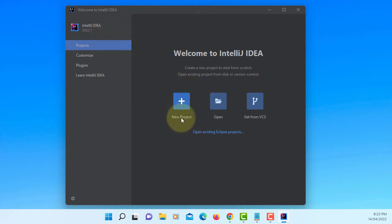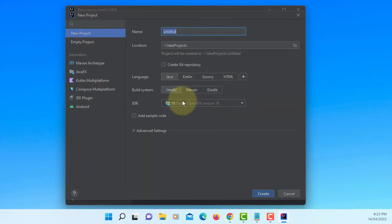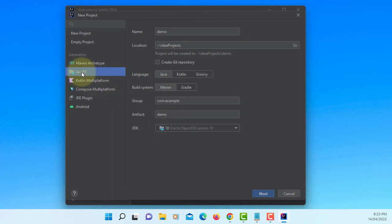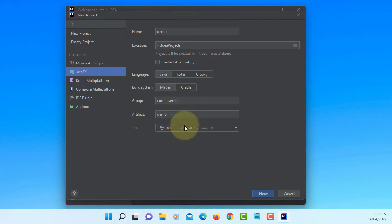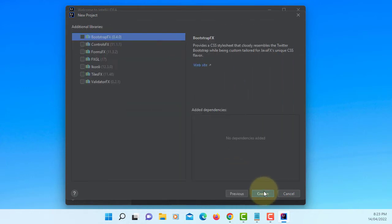Let's create a new project. I'm going to focus on a JavaFX project. Demo, that's okay. JDK 18. Next. Next. No dependencies.